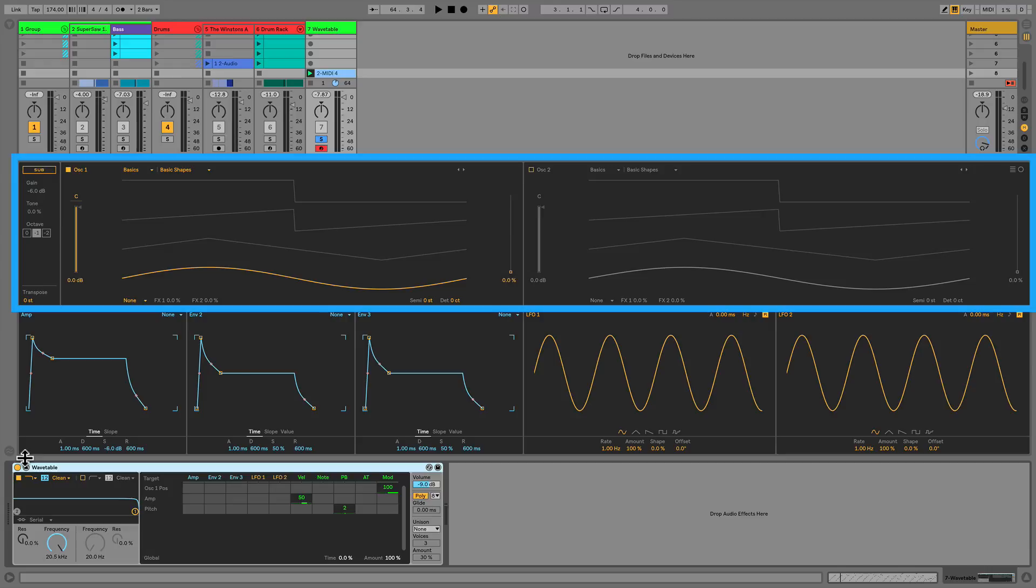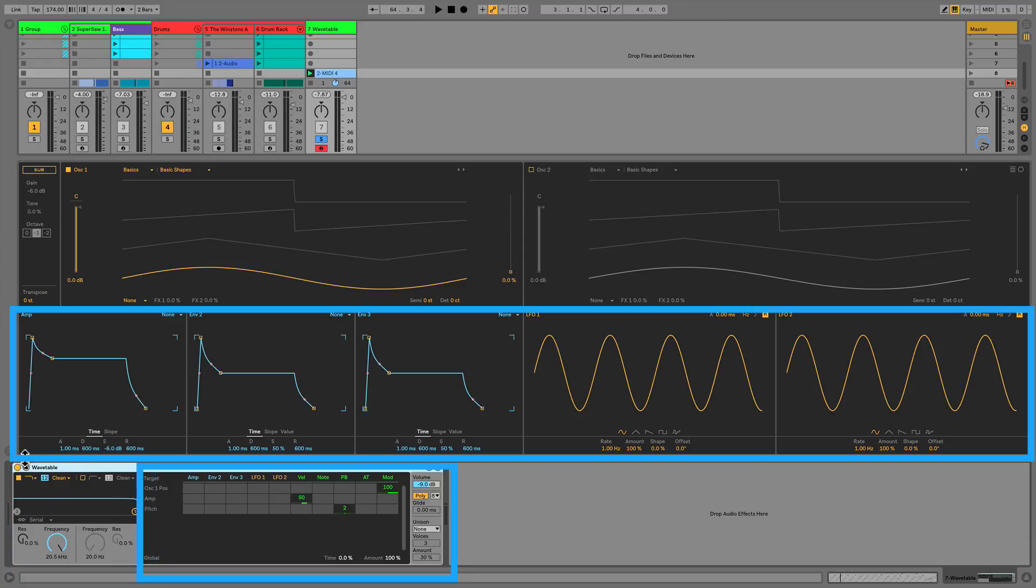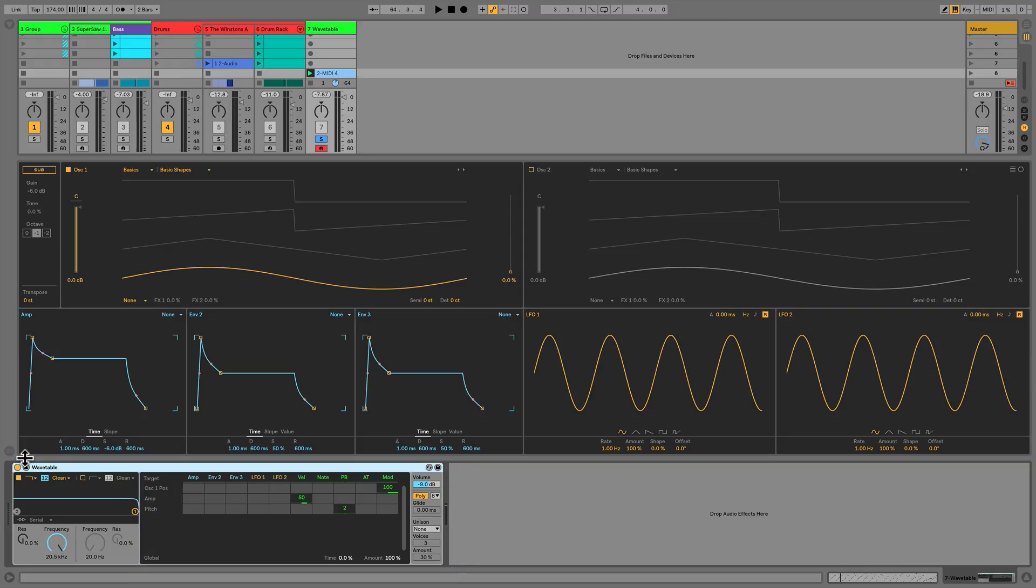We then shape that sound in the filter section, and ultimately we have a control section or a variety of control sections that control the various parameters of both the oscillator section and the filter section. So again, we're overgeneralizing here, but this should help orient you as we get at designing this synthesizer.